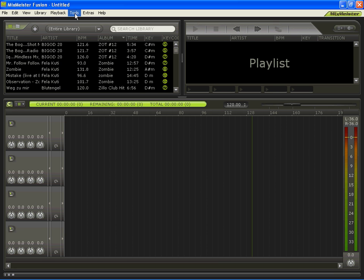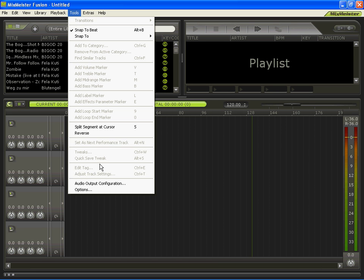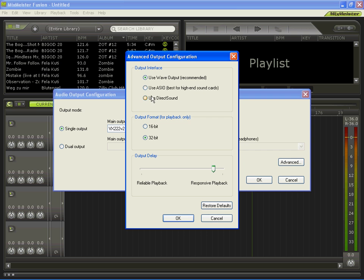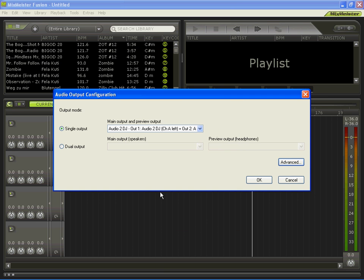Head to your Tools option, click on Audio Output Configuration, go to Advanced. Your second option here, use ASIO, best for high-end sound cards. Since we have a high-end sound card, that's what we're going to use, so click on that.